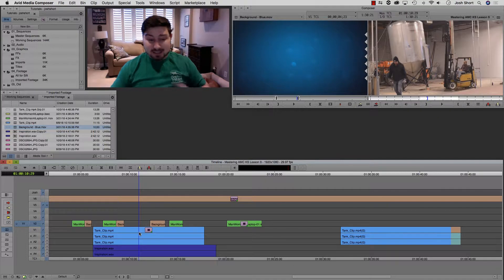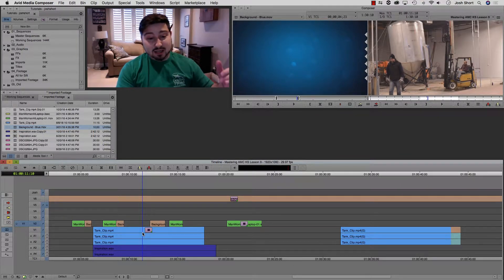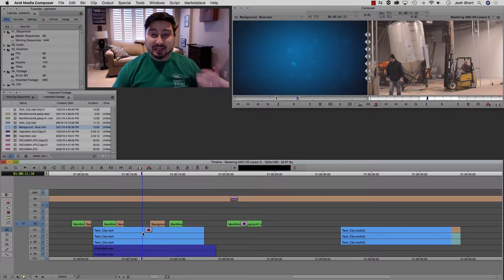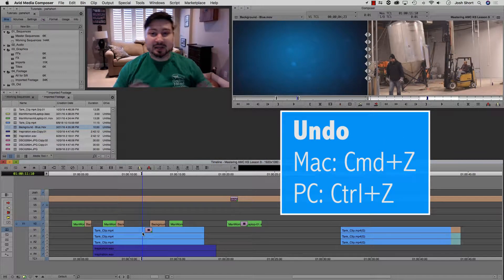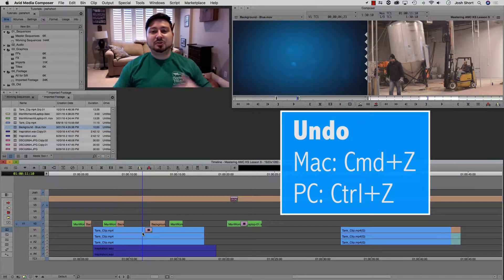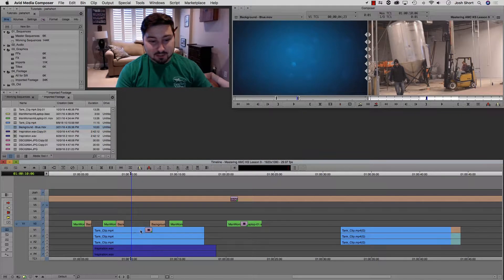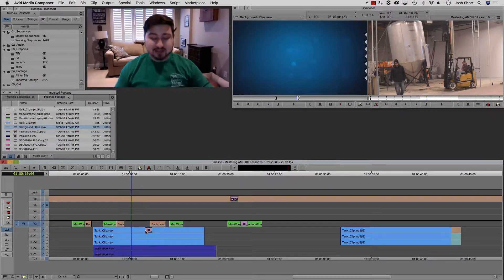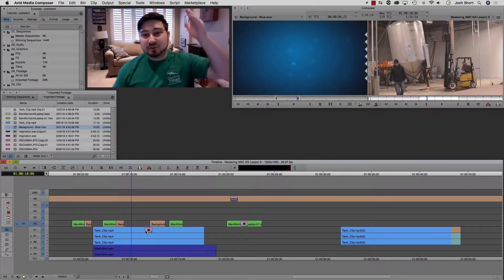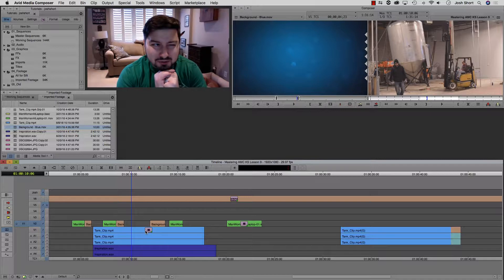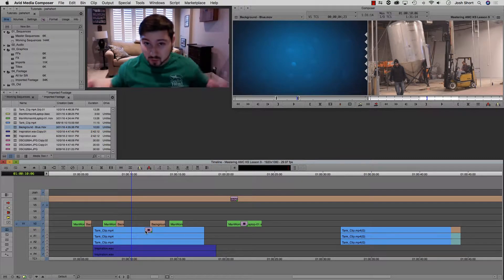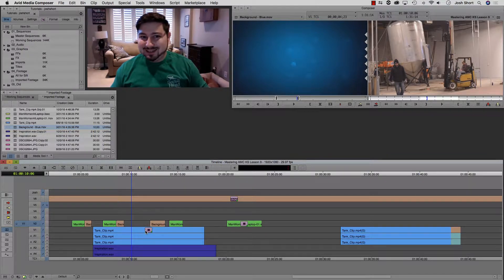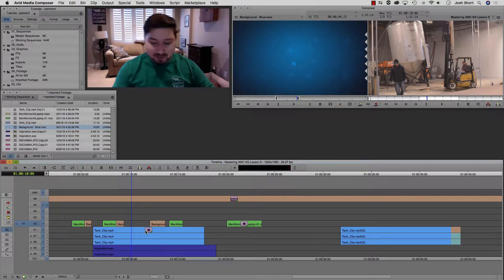Okay, let's get going because there's a ton of stuff to get into. If you hit the command, command if you're on a Mac, control if you're on a PC, and the Z key, that's going to undo whatever you just did. So I can make an in point, make an out point, hit command Z, that's going to remove the out point, hit command Z again, and that's going to remove the in point.